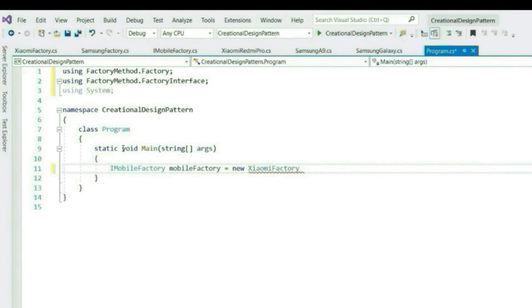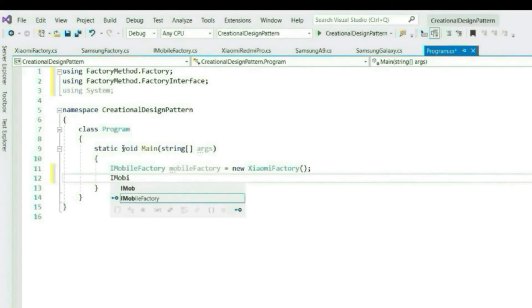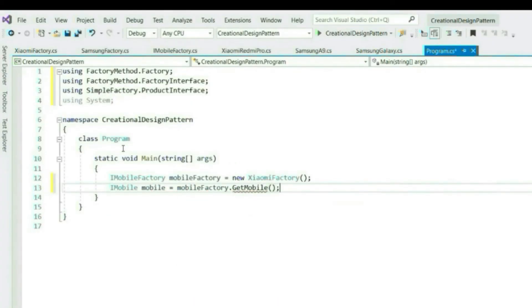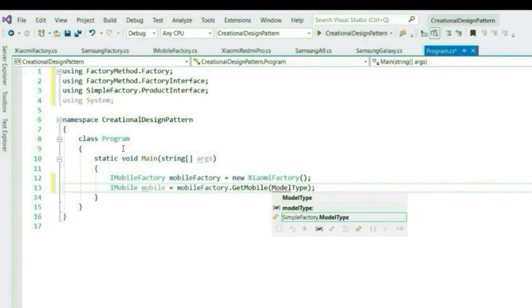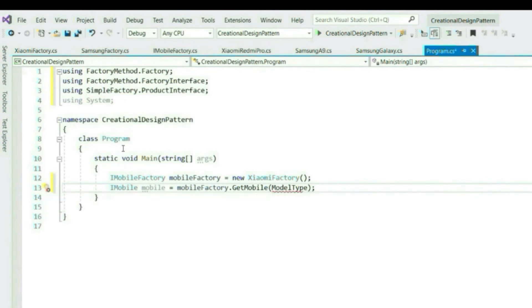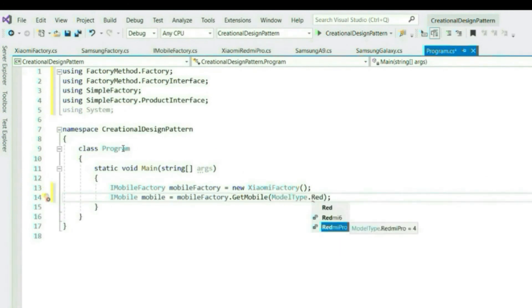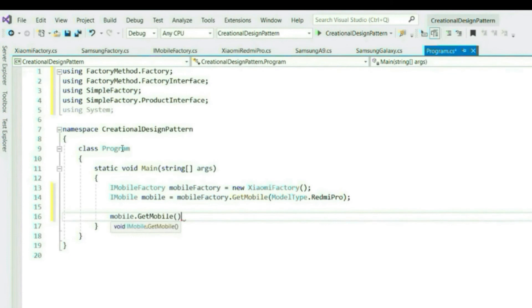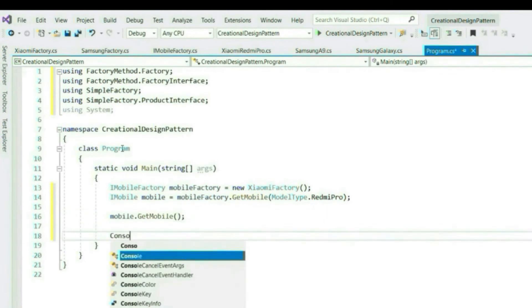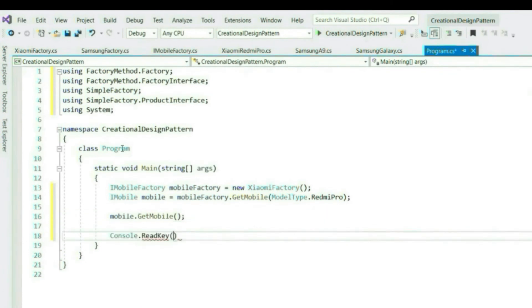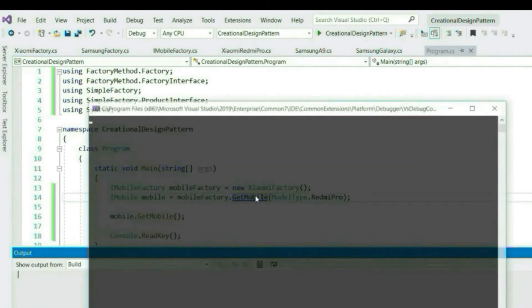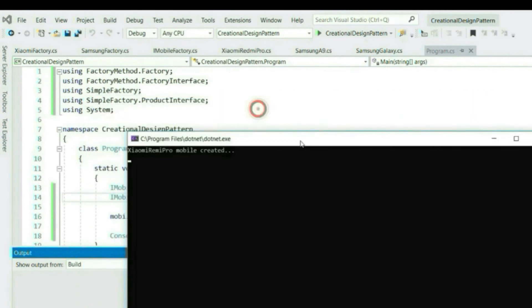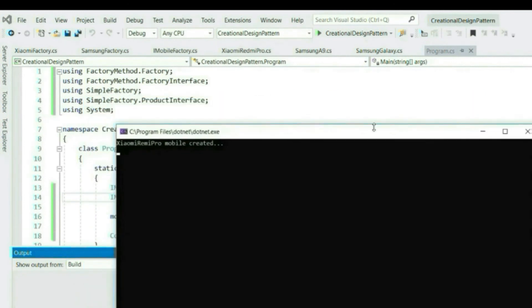We will create Redmi Pro model using Xiaomi factory. Let's run this, we get the expected result.